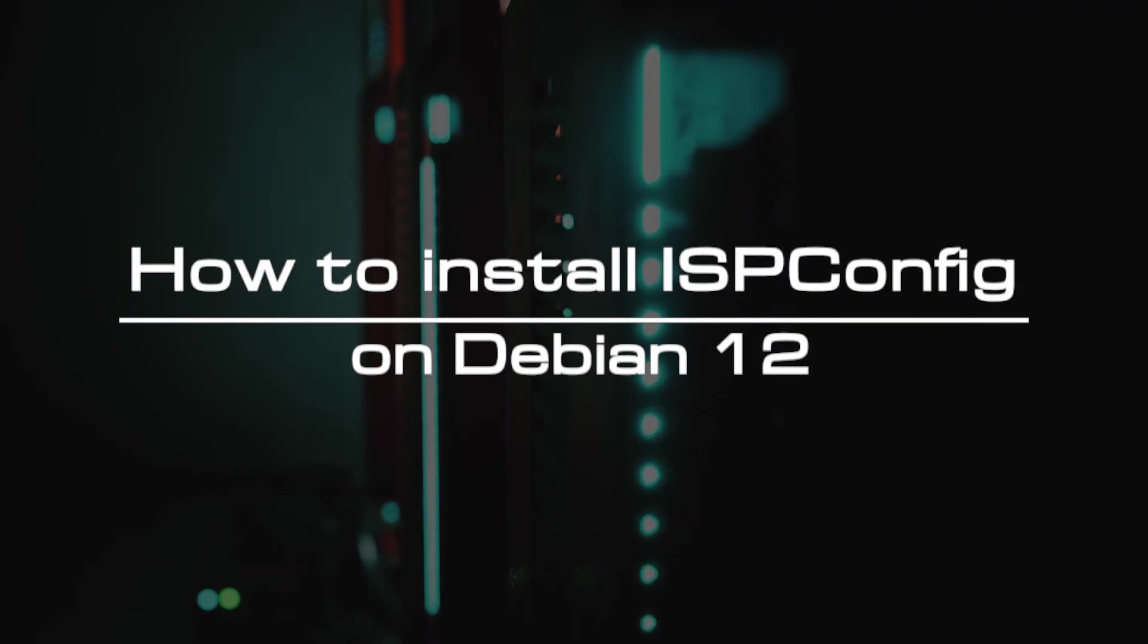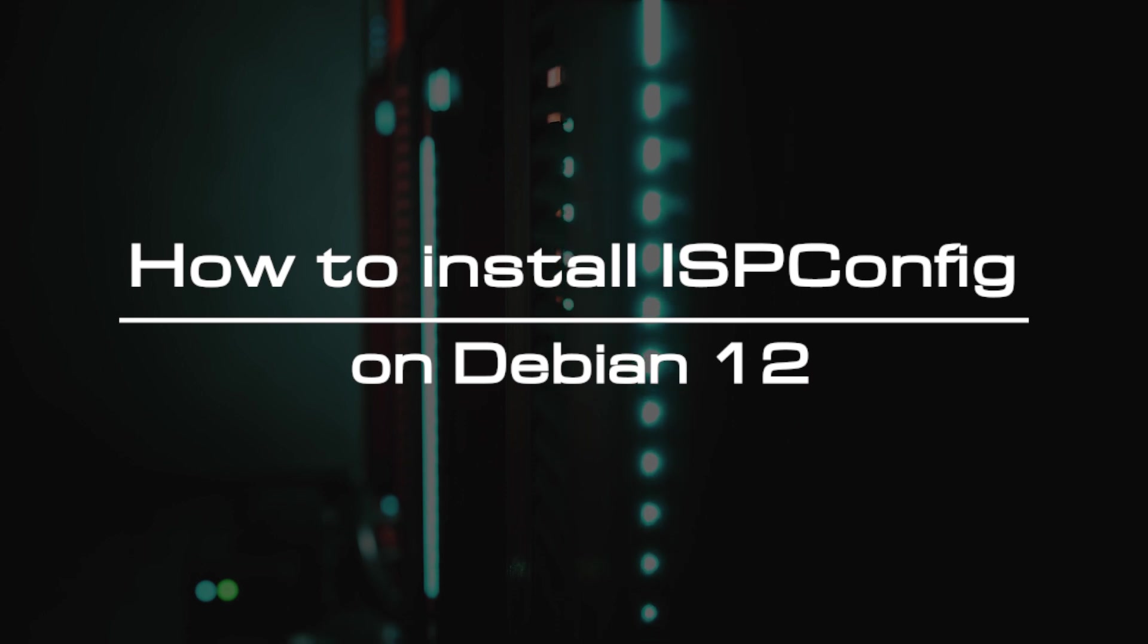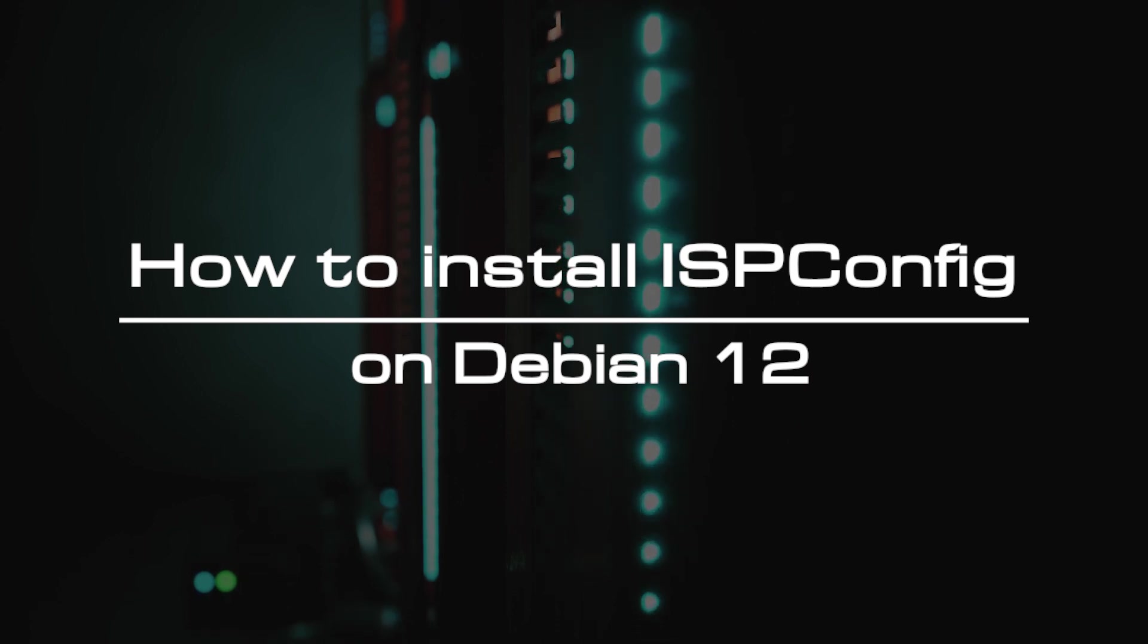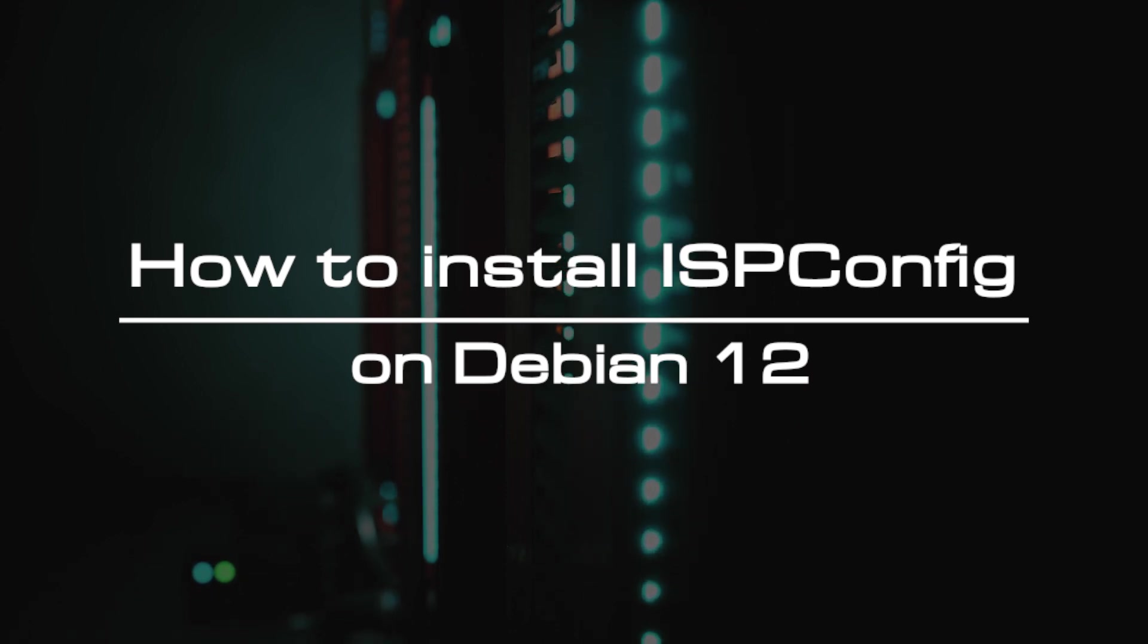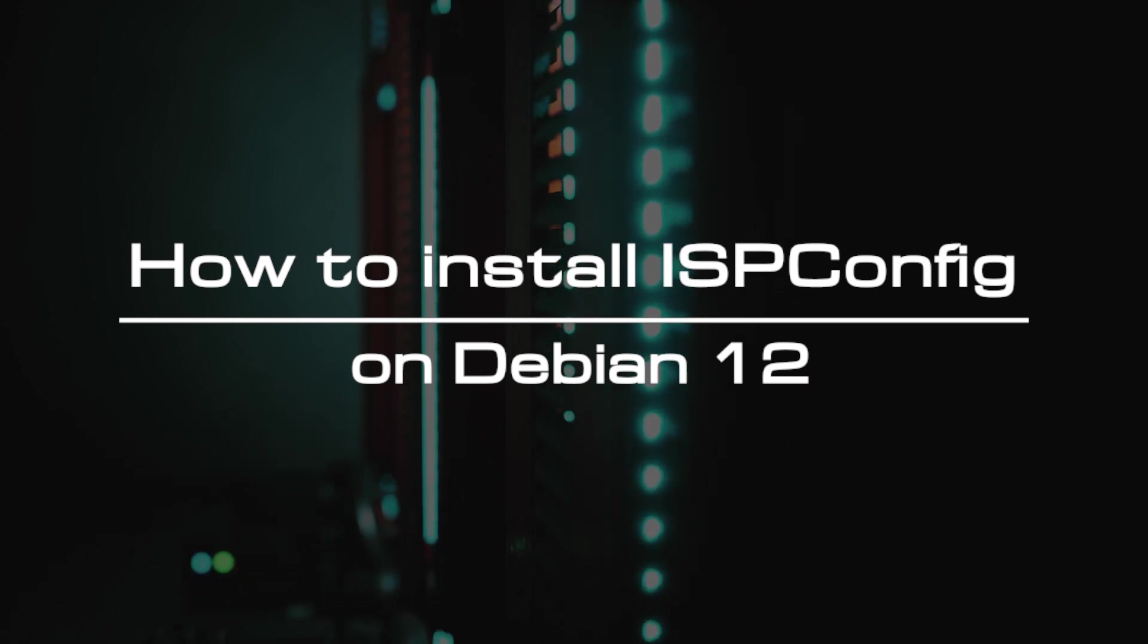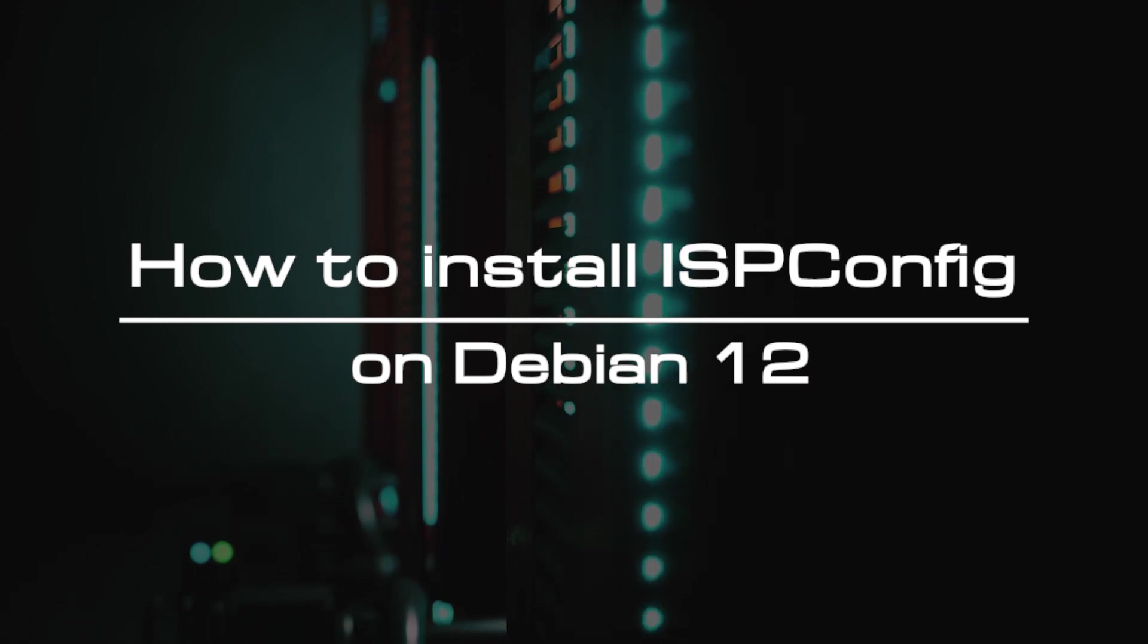Welcome to the video tutorial of GreenCloud VPS. Today, we will show you how to install ISP config on Debian 12.